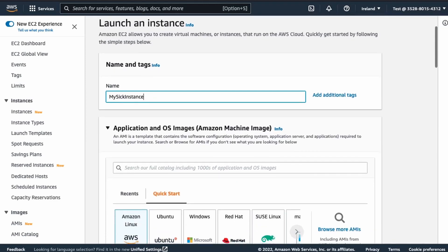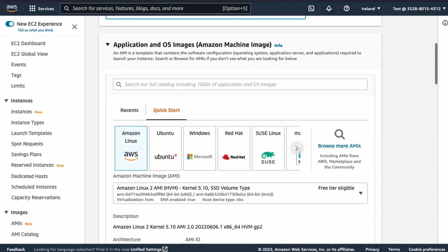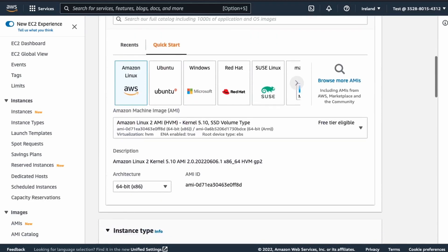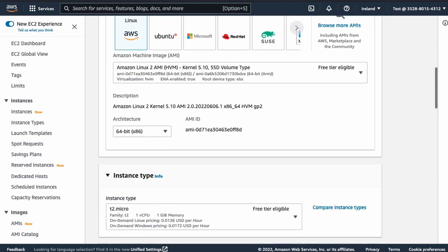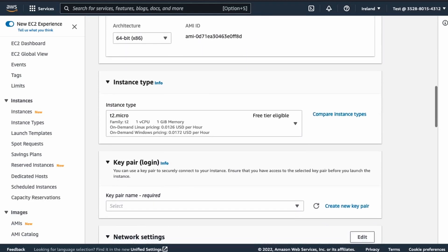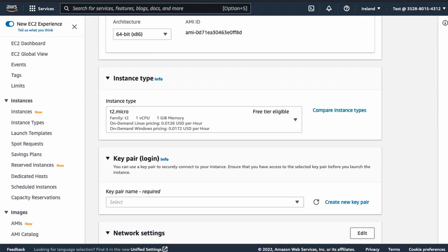Anyways, we will leave it in Amazon Linux 2 AMI with 64-bit version. Then we make sure that it is a T2 micro-instance because we want to stay in the free tier.